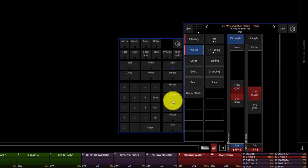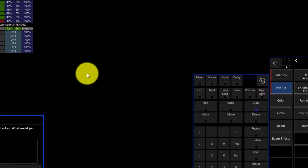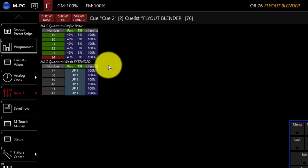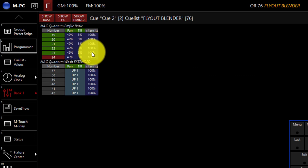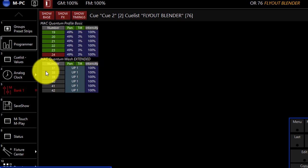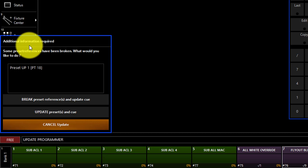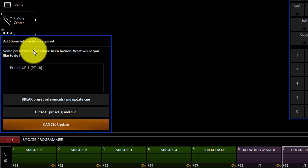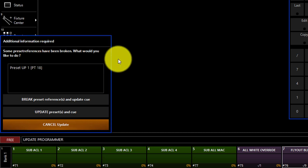When we press update, if any presets have been modified, for example, the pan and tilt were in a preset, and now I've modified the values so that they no longer match that preset, this window is going to pop up. It lets us know that preset references have been broken.